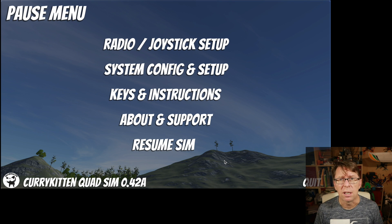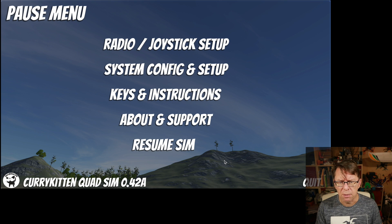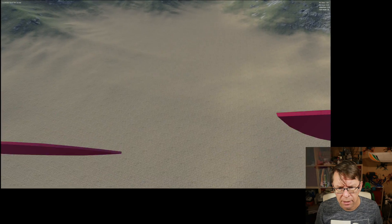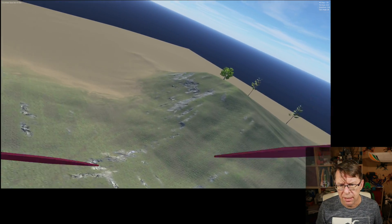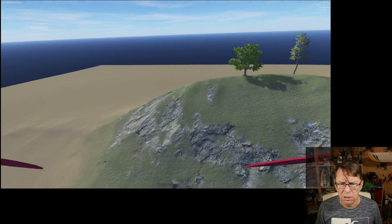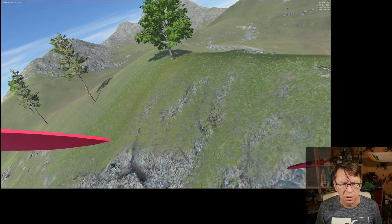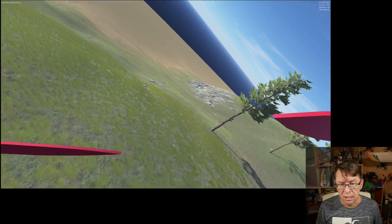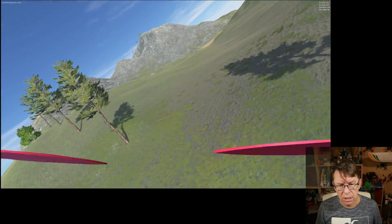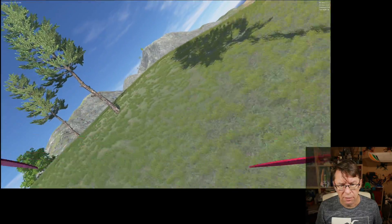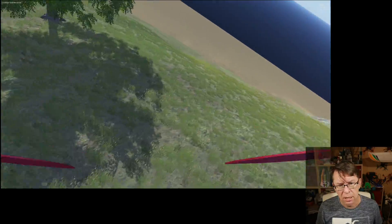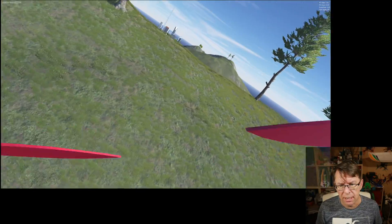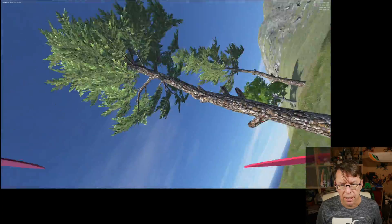Someone suggested having some trees as a slalom course because they didn't like the racing course — I think it was Ched, so thanks for that suggestion. There's just a line of trees on this little mountainside: some oak-style trees over here, and you can slalom around those ones, use these ones at the end, orbit back around, and do some more. Try not to hit them.